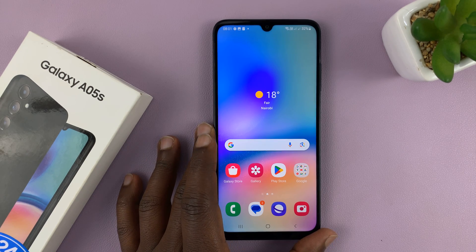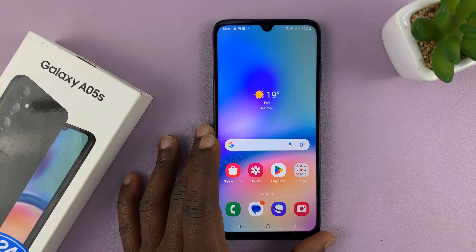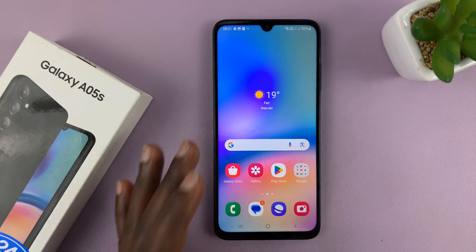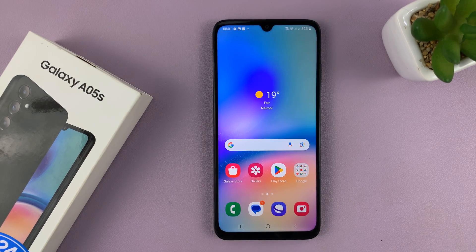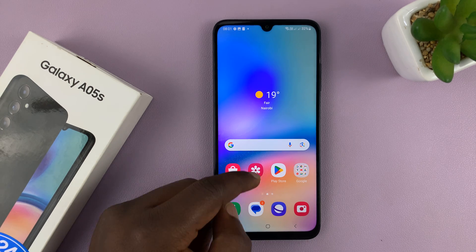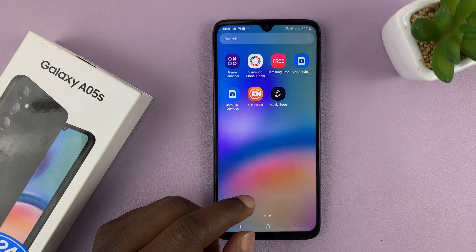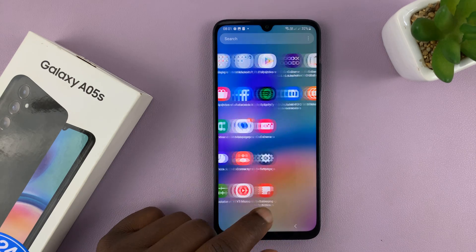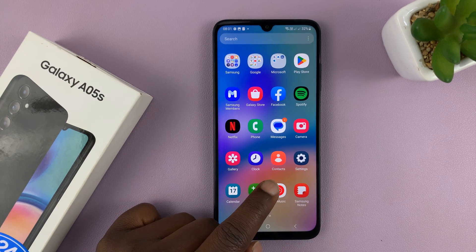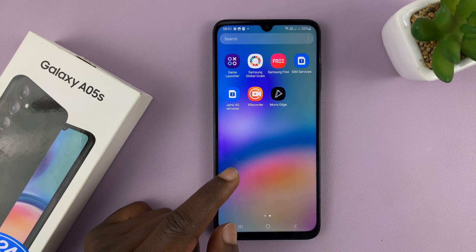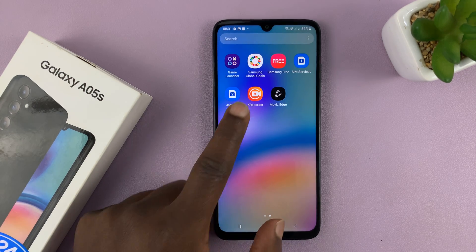Welcome back. I'll be showing you how to uninstall apps on your Samsung Galaxy A05s. It's very simple. All you have to do is go to the apps screen and find the app you want to uninstall.